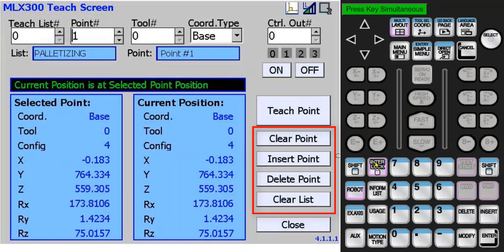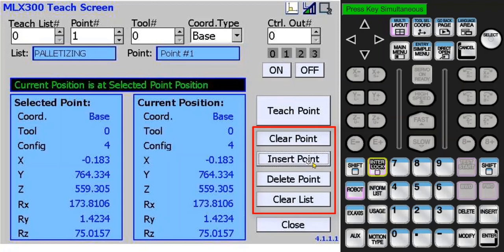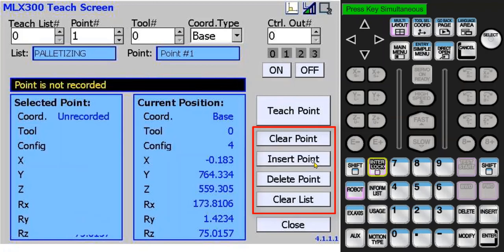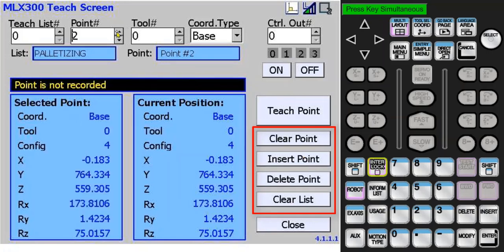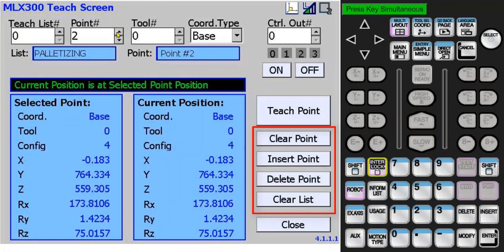It's easy to insert new points and delete unwanted points. When I press interlock insert point, the data from point 1 and any point number higher will be moved to the next point number. When I increment to point number 2, you can see the data that was moved from point 1.